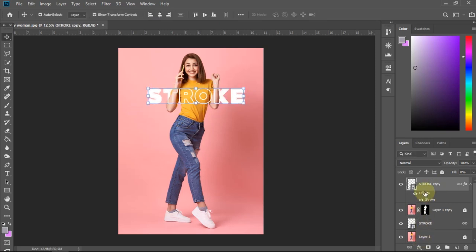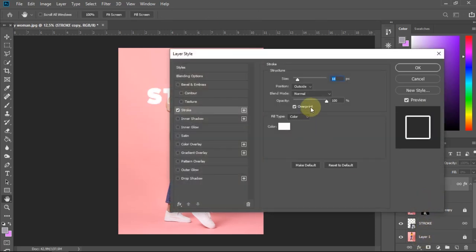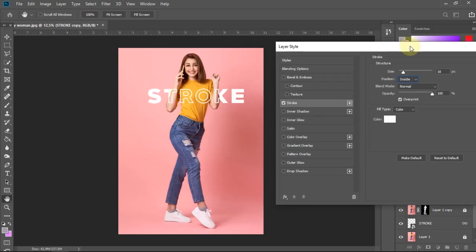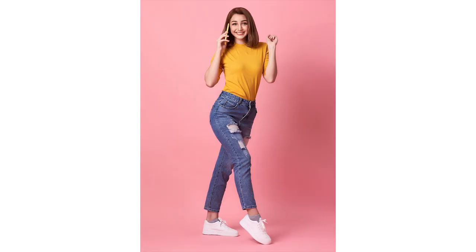For better results, it's a good idea to choose the inside option for the stroke position. And the result will be like this.